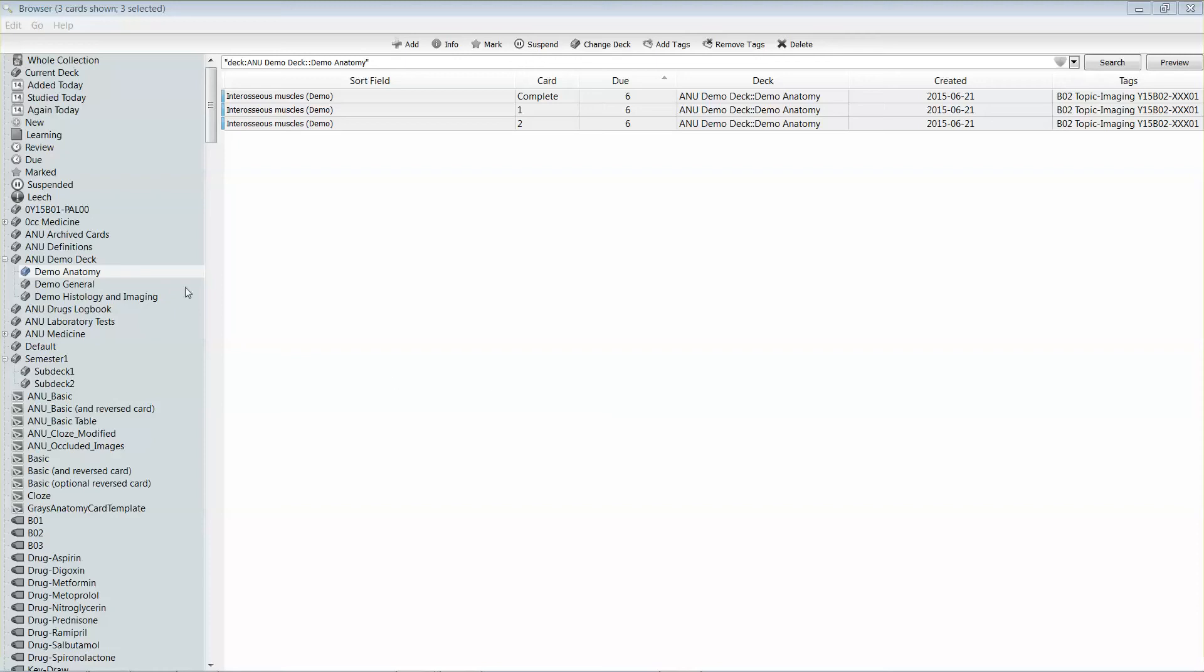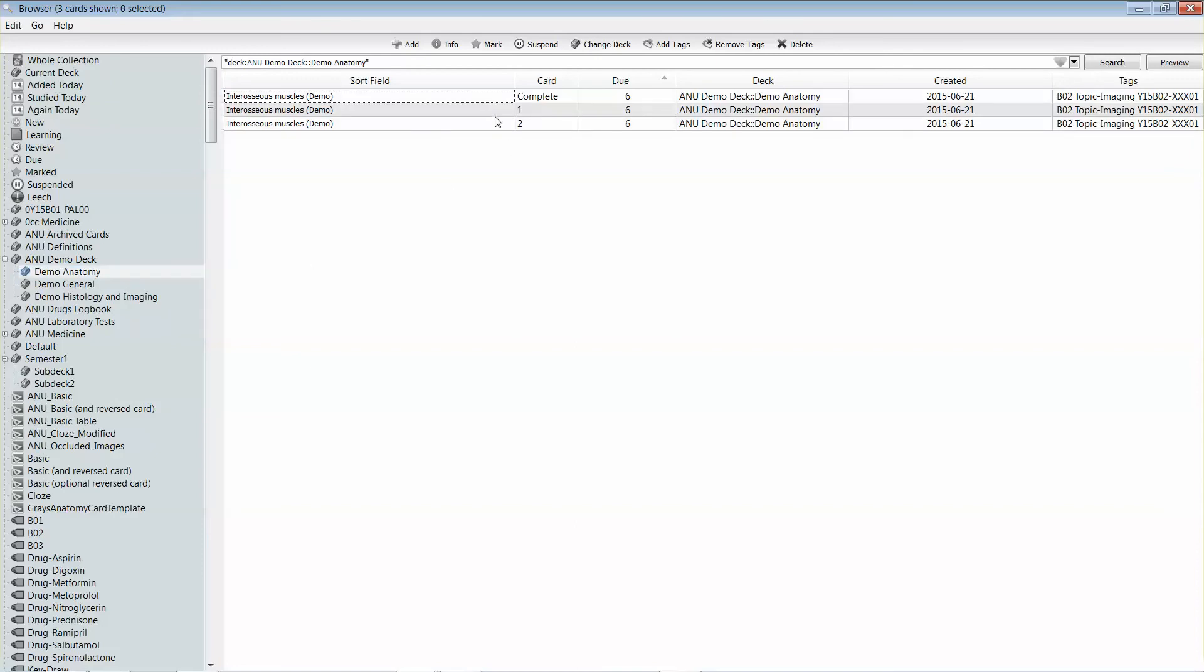So you can see here I'm in the browse window, and I'm in the demo anatomy deck, and I can see it has three cards in it.